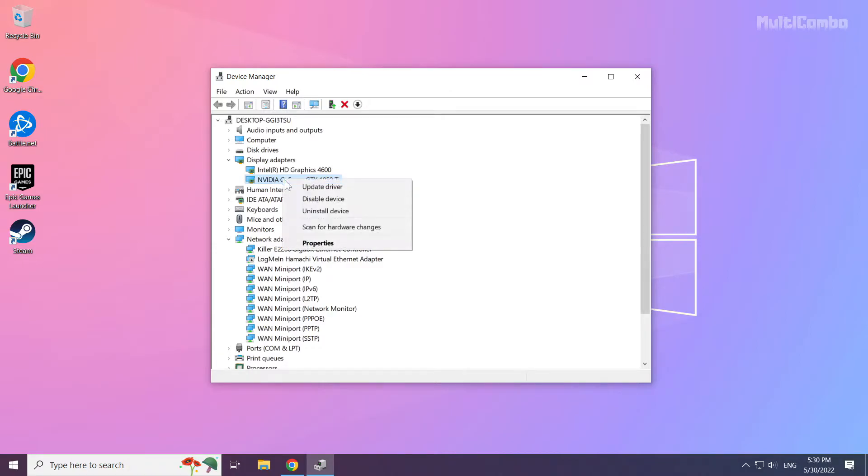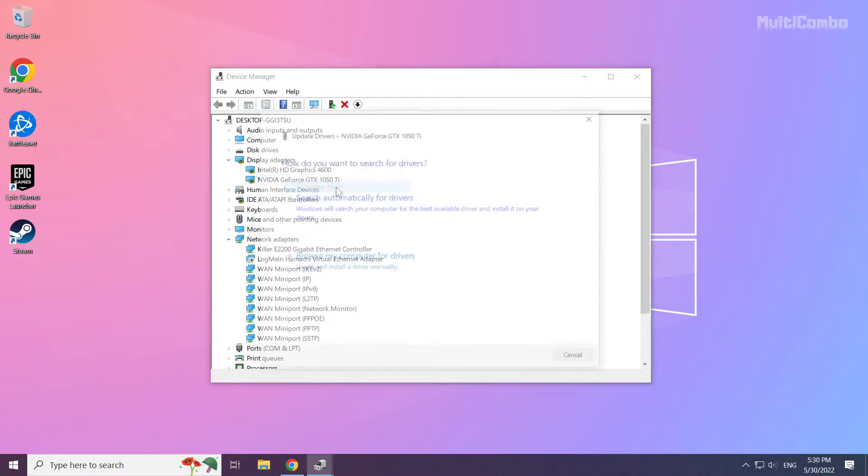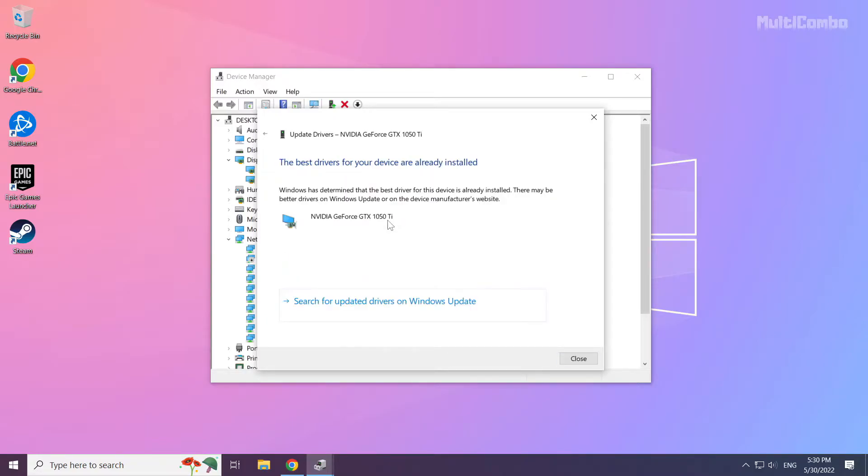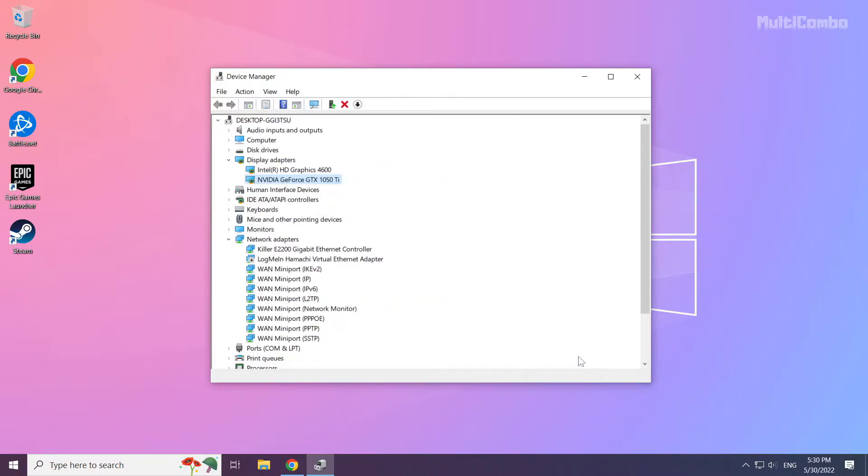Right click and update driver. Search automatically for drivers. Wait. Installation complete and click close. Repeat other display adapters.